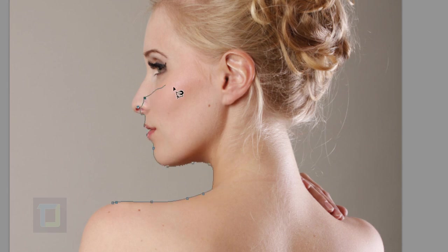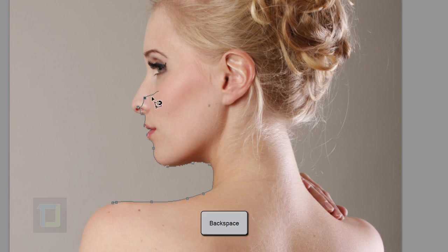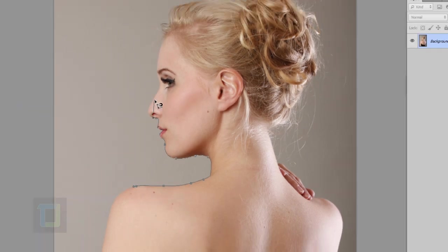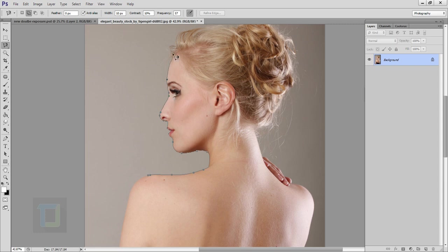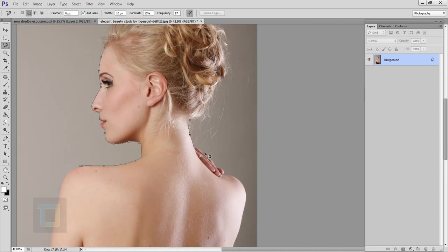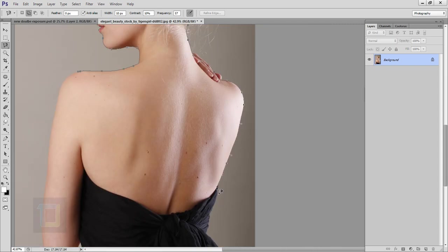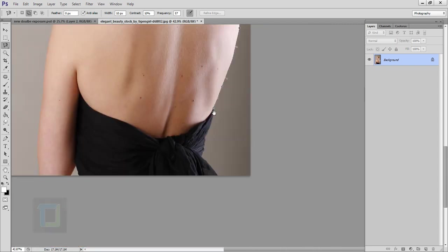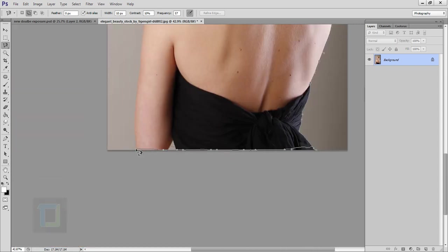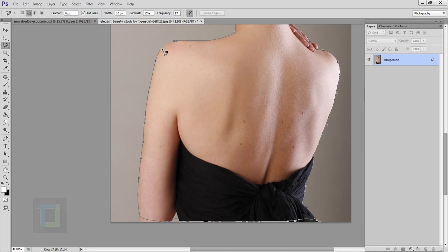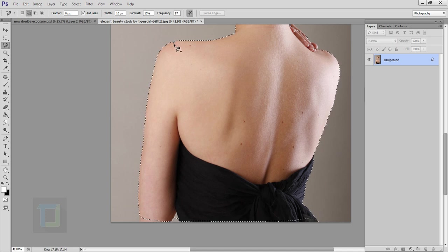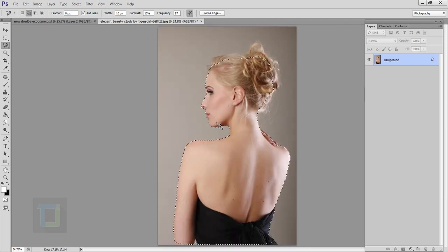If you make a mistake you can simply use your backspace key and that's gone. To end selection just simply double click and your selection will be ready.